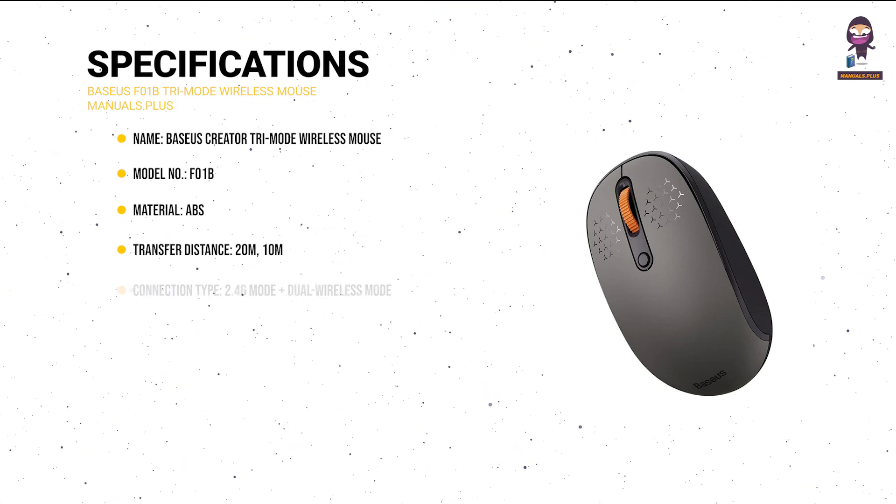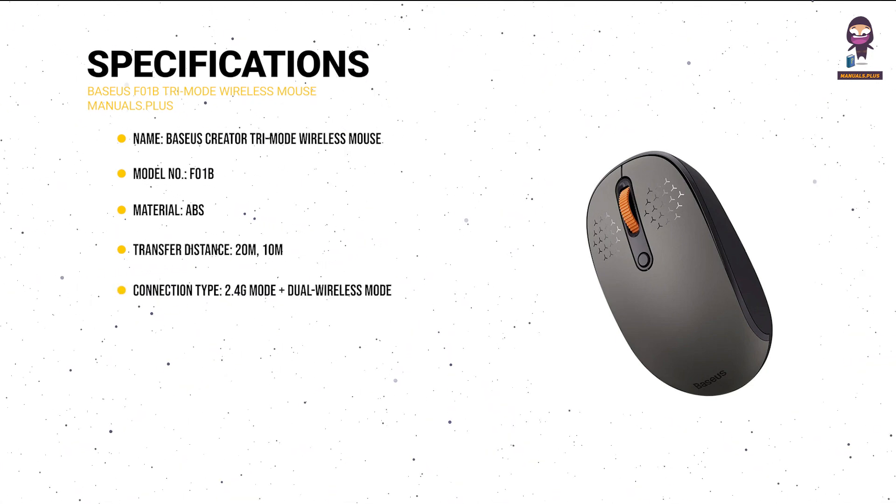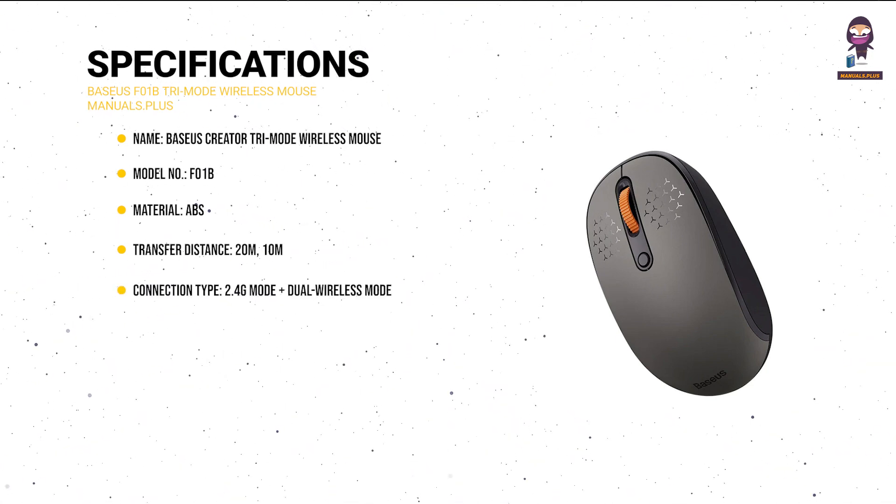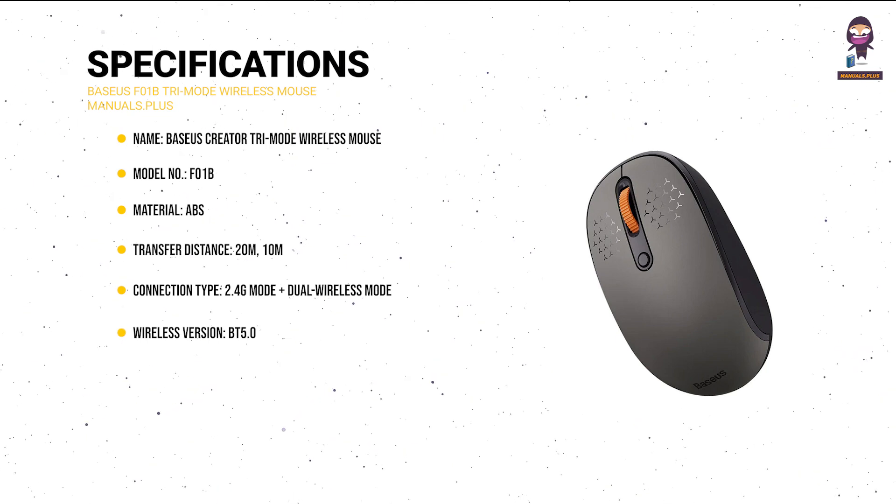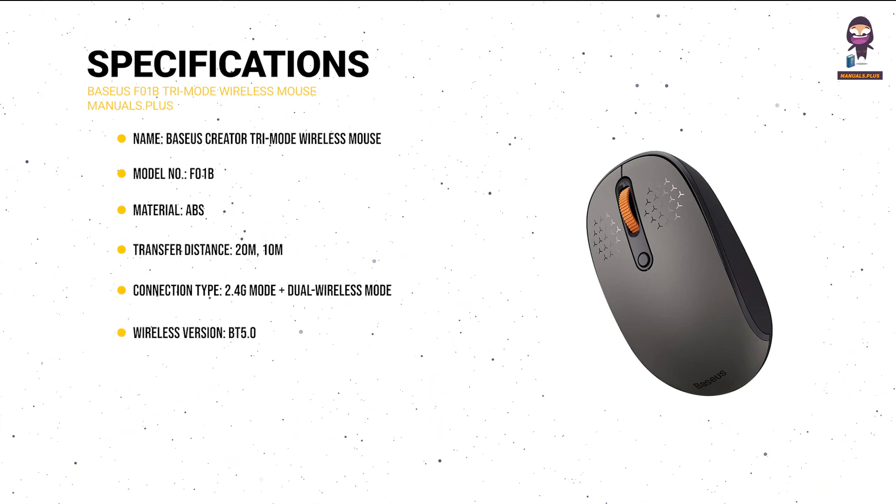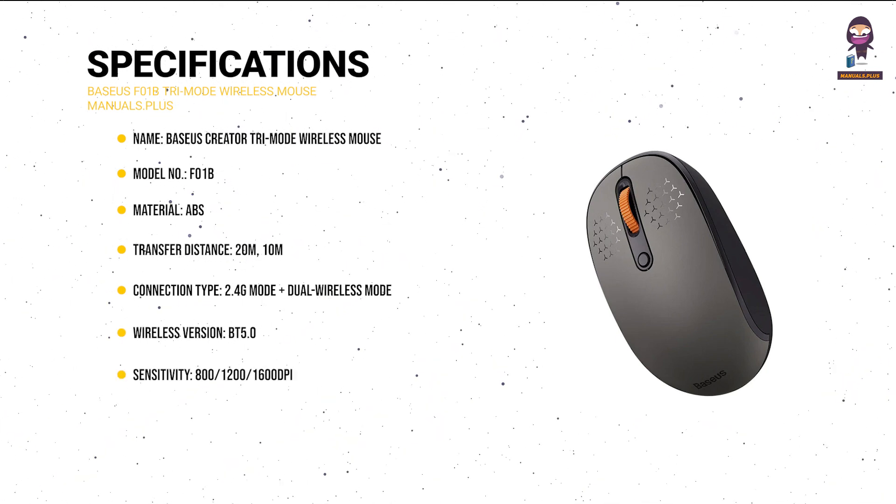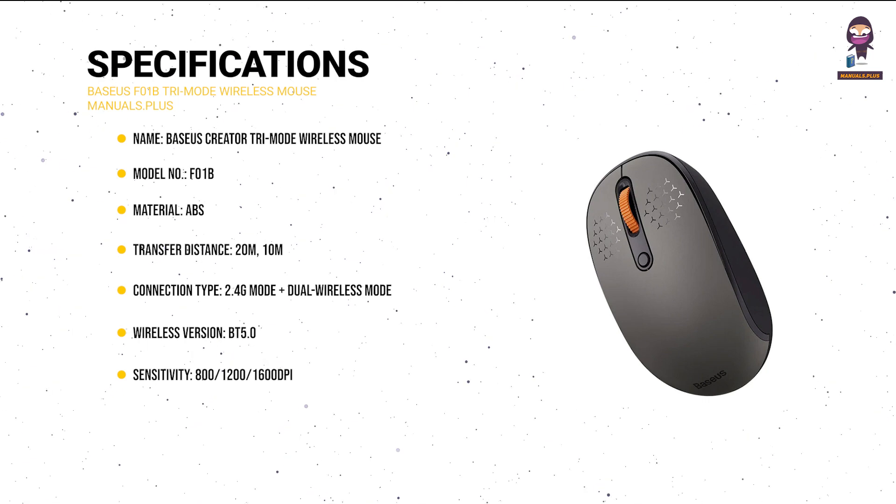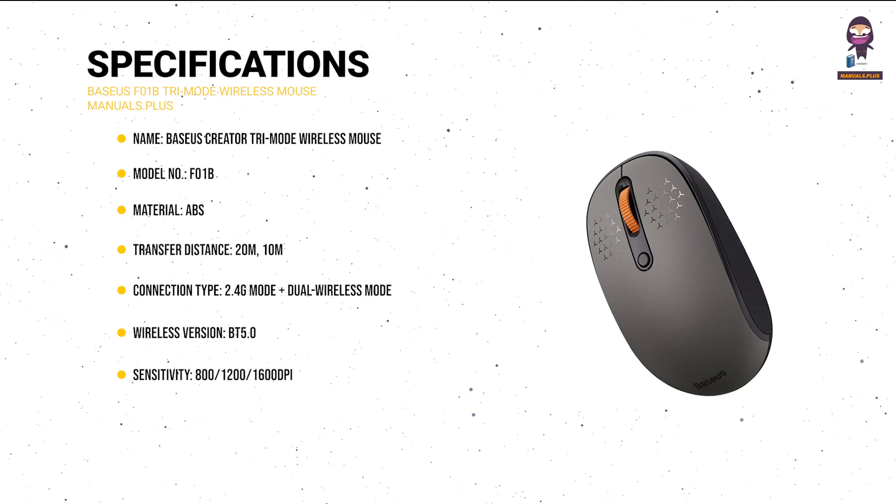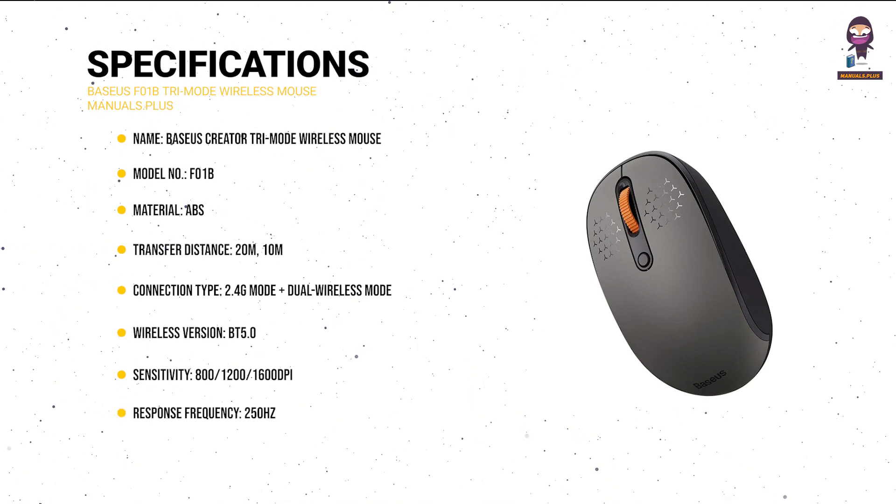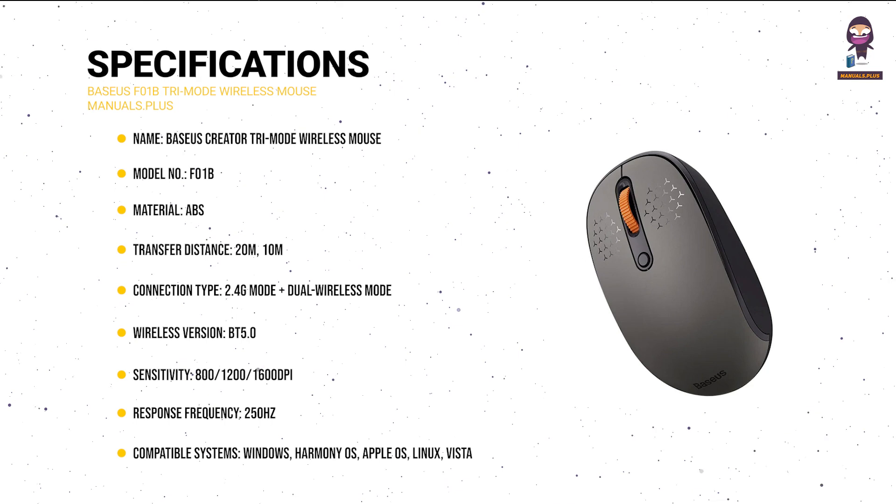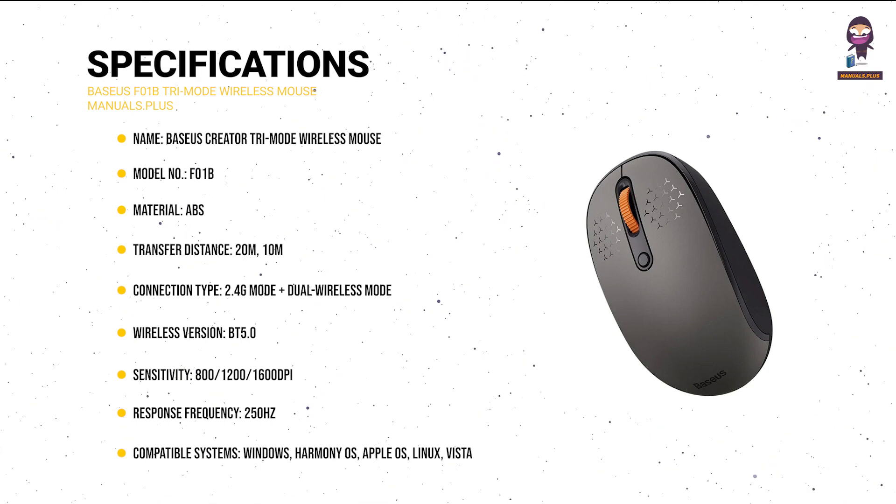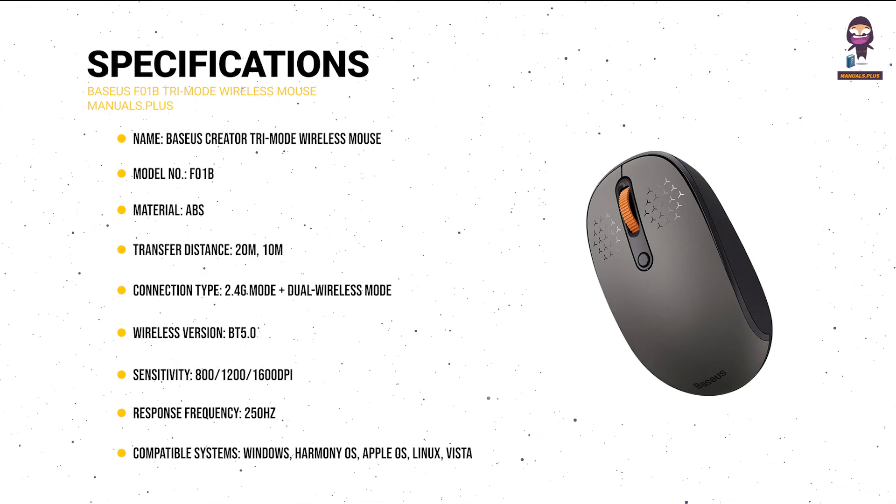Connection type: 2.4G mode plus dual wireless mode. Wireless version: BT 5.0. Sensitivity: 800-1200-1600 DPI. Response frequency: 250 Hz. Compatible systems: Windows, Harmony OS, Apple OS,